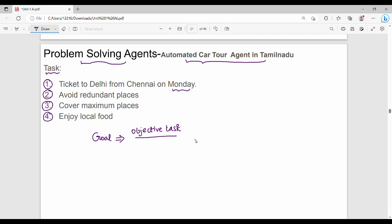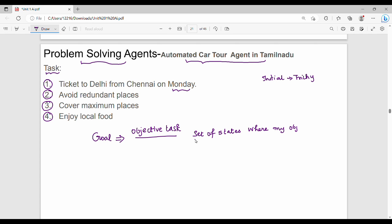For the automated car tour agent, for example, this is the initial state. Goal is nothing but a set of states — a set of states where my objective is met.